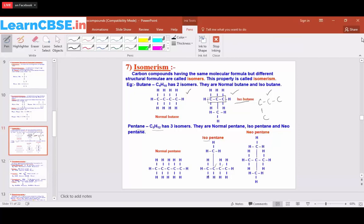For the third isomer, we cut down one more carbon, writing only three carbon atoms in the straight chain. The remaining two carbon atoms must both be placed on the middle carbon — one on each side — since placing them at the first or last carbon would just extend the chain. Substituting hydrogens according to valency still gives the formula C5H12. This compound is called neopentane.